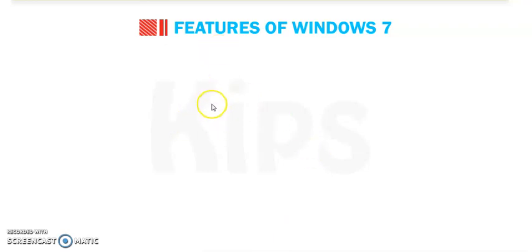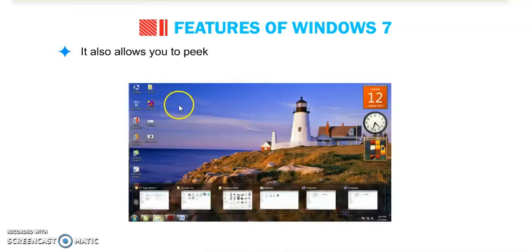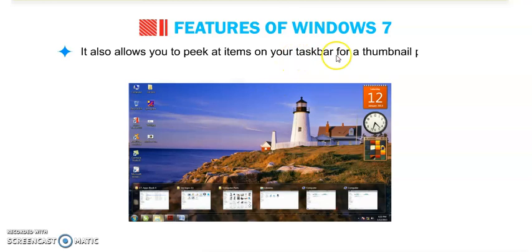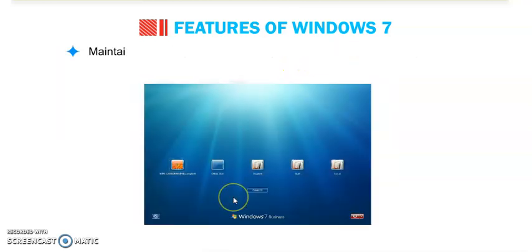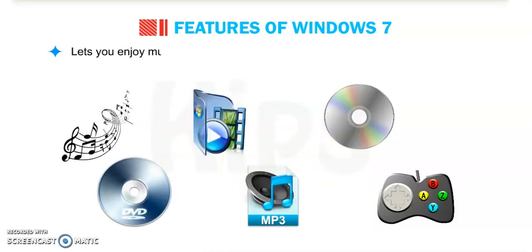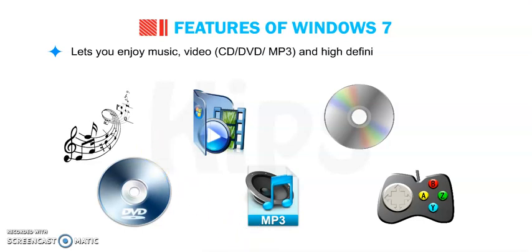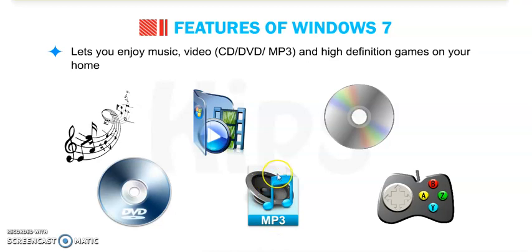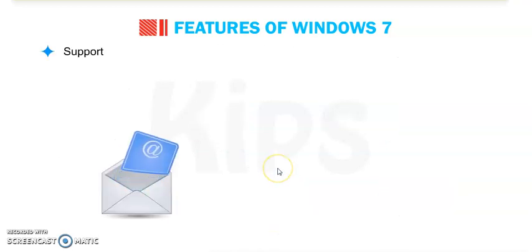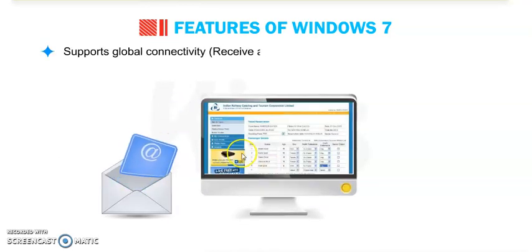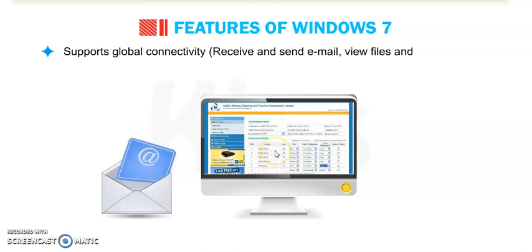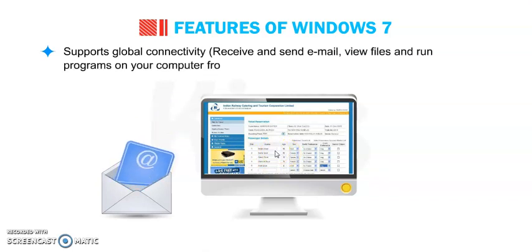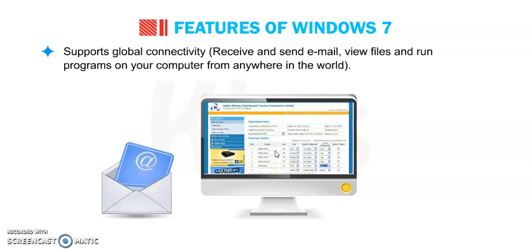It also allows you to peek at items on your taskbar for a thumbnail preview, maintains personalized work environment through multiple user support, and lets you enjoy music, videos, CD, DVD, MP3 and high-definition games on your home PC and support global connectivity. You can receive and send emails, view files and run programs on your computer from anywhere in the world.